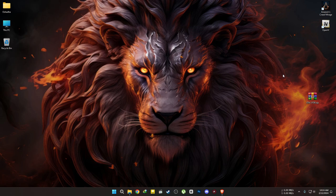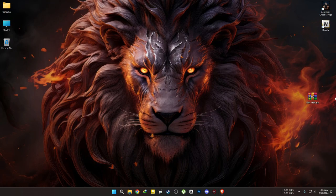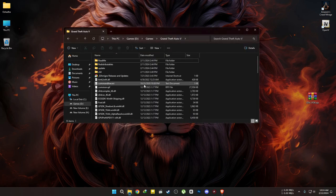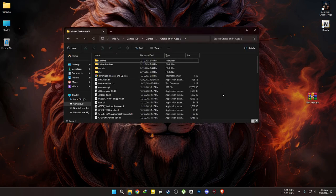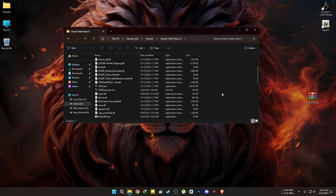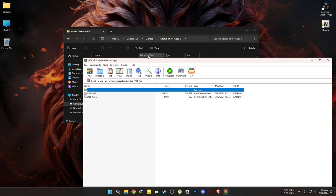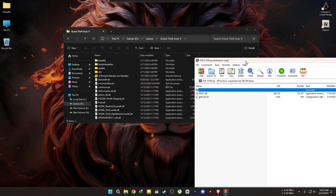It's quite simple. First, navigate to the link provided in the description and download the file. Then go to your game's file location. Open the downloaded file and extract everything to the game directory.